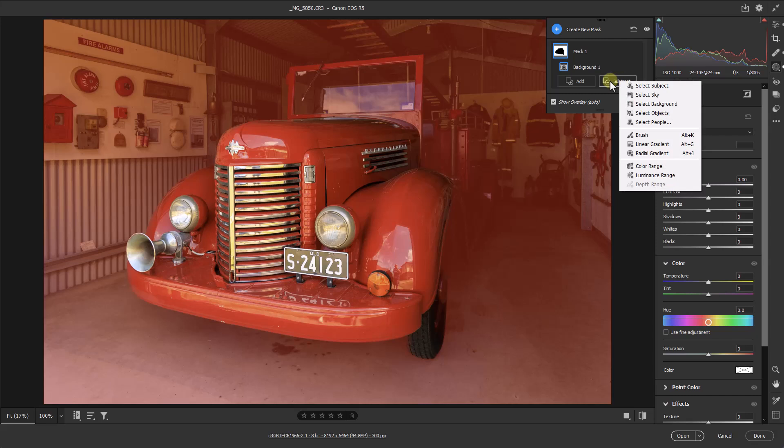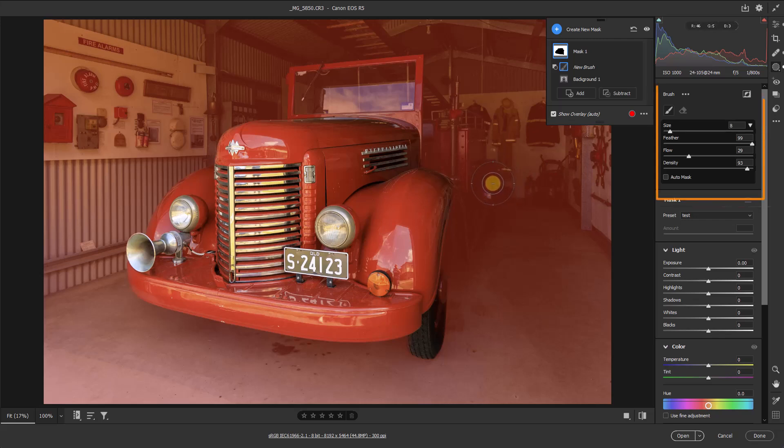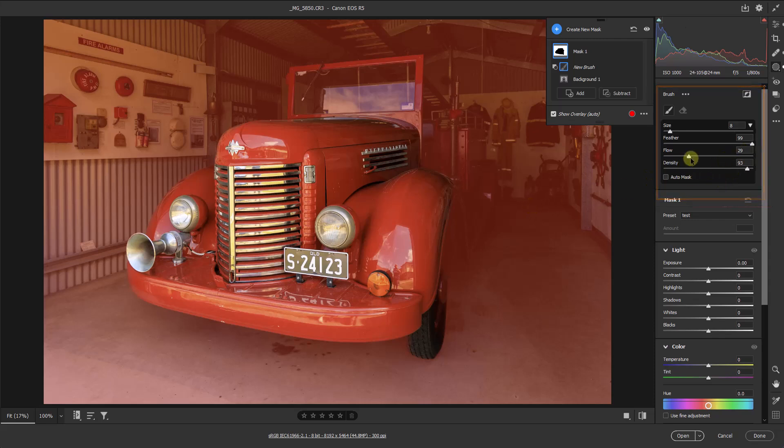I tend to go for the brush nine times out of ten. The brush we can change in the way we change all brushes with the bracket keys. But the brush has its own set of parameters here. You can see the feather is maximum, the flow is around 29, usually I'll keep it about that. Density is well up. If I make my brush bigger, I can now start to brush over this area.